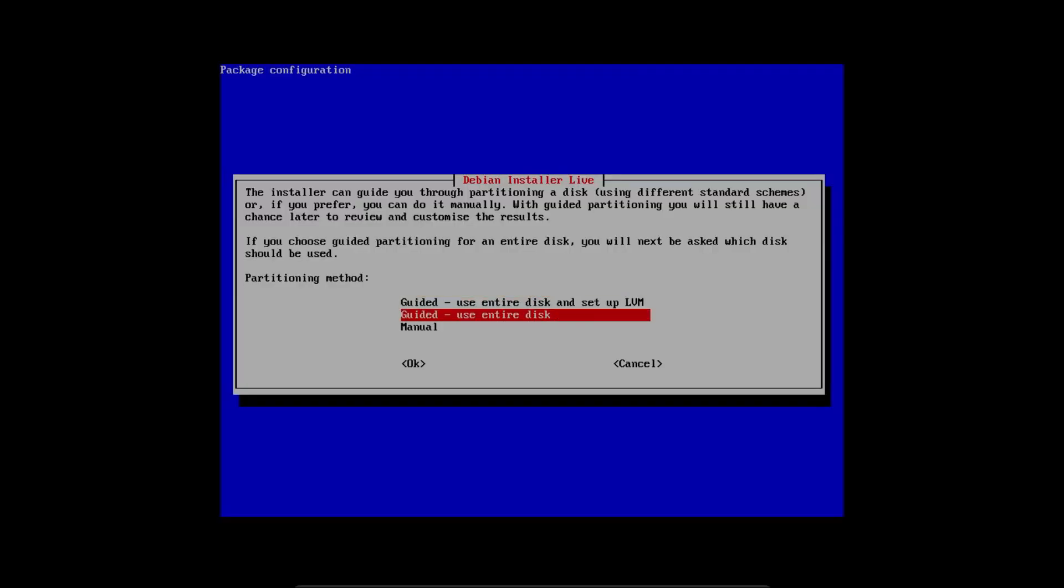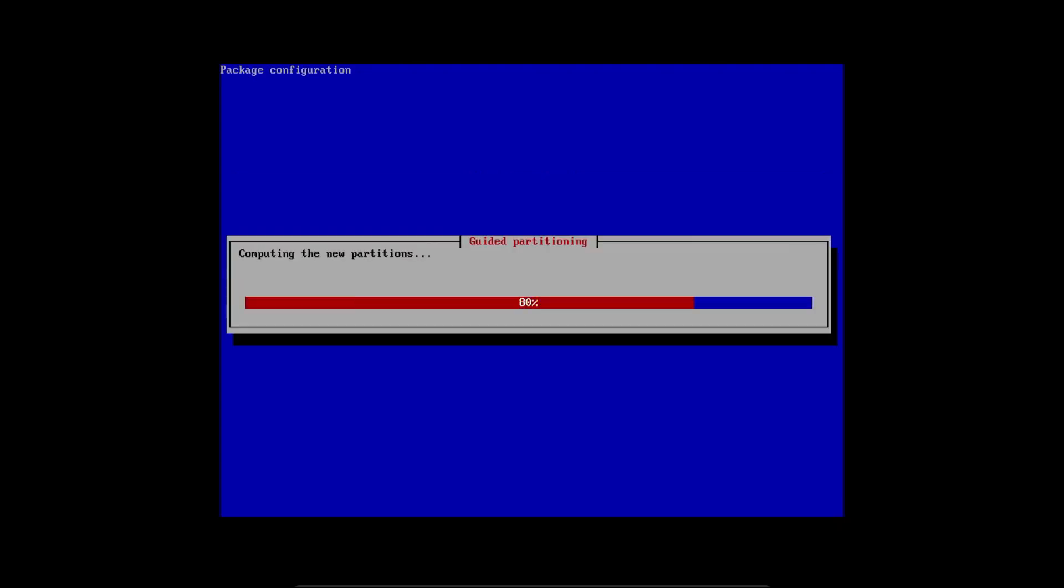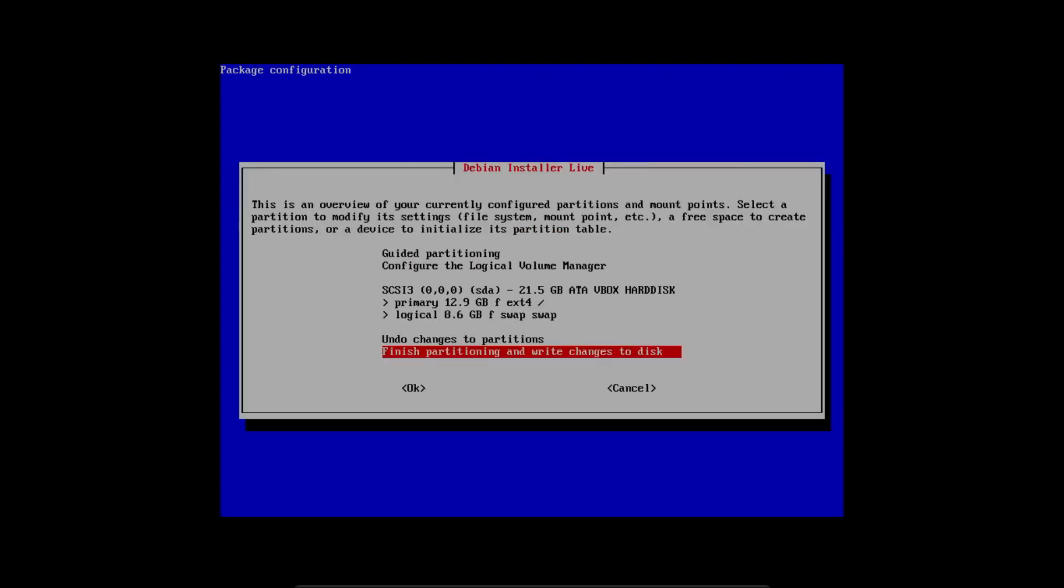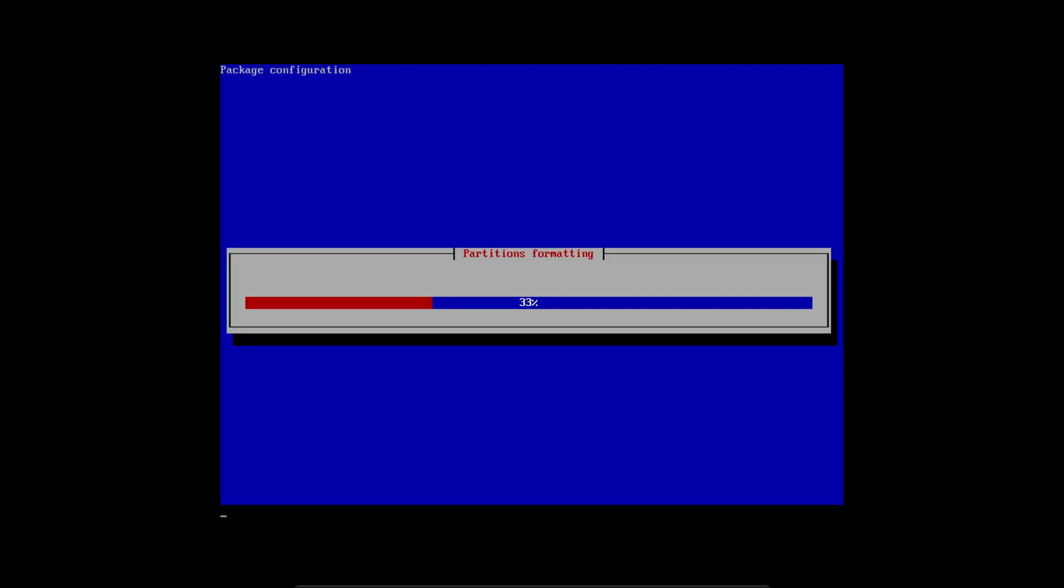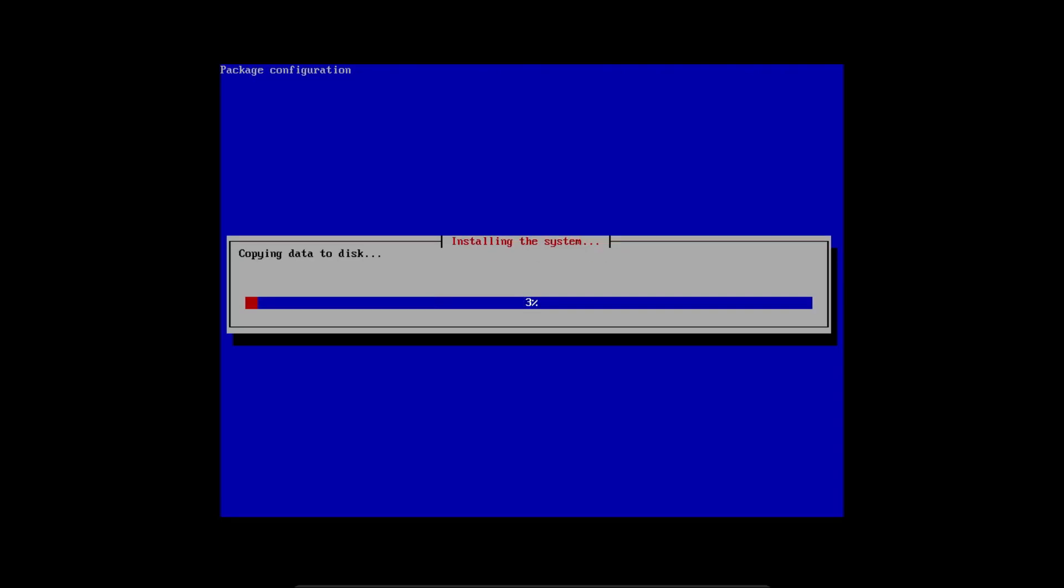I would select guided use entire disk. Make sure that whatever drive you're installing this to, there's nothing on it that you need because it will be erased. I'm going to finish partitioning and write changes to the disk, format the partition, and then it'll go install the system.